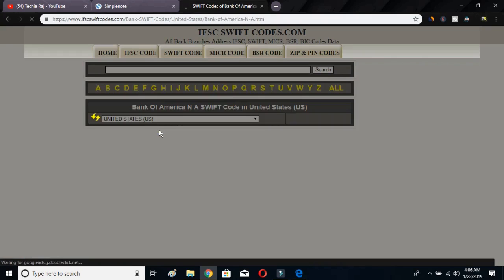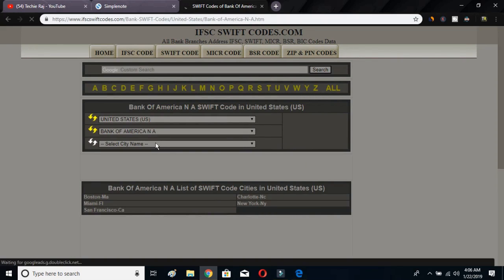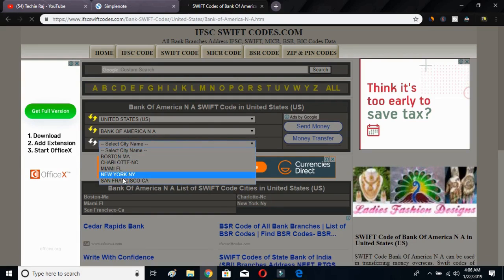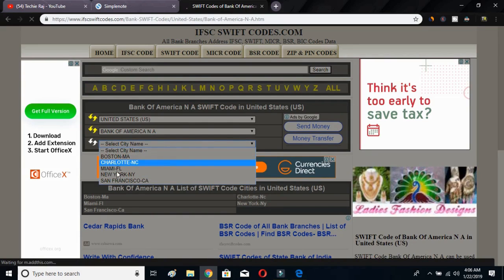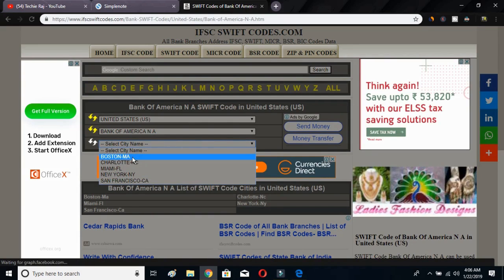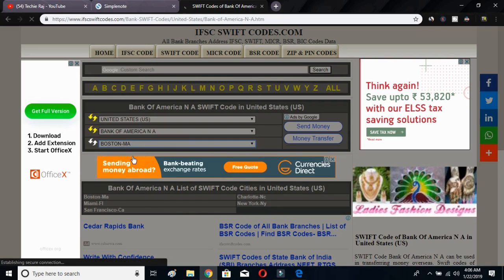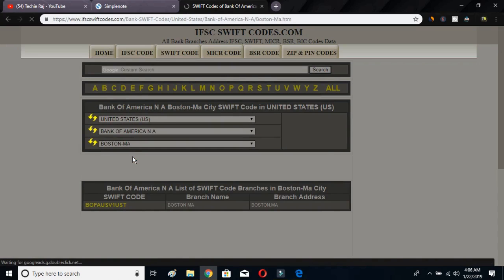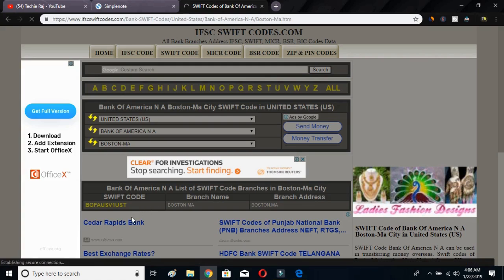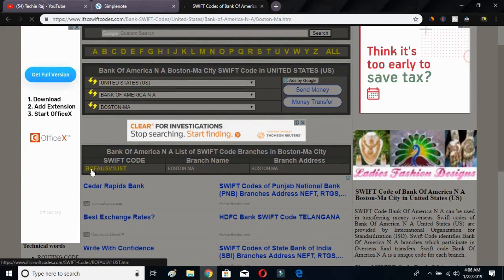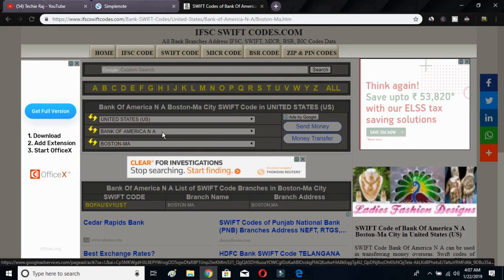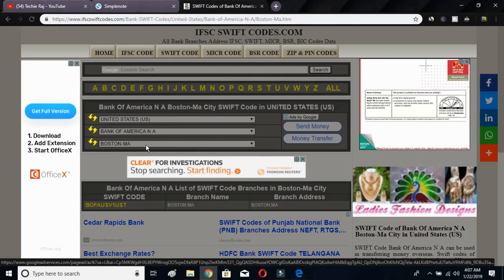Right after selecting the bank name, the page will reload and provide you an option to select your city name. I'll select Boston. Right after selecting the city name, the page will reload again and provide you the Swift Code. As you can see just below, this is your Swift Code, along with the branch name and branch address.